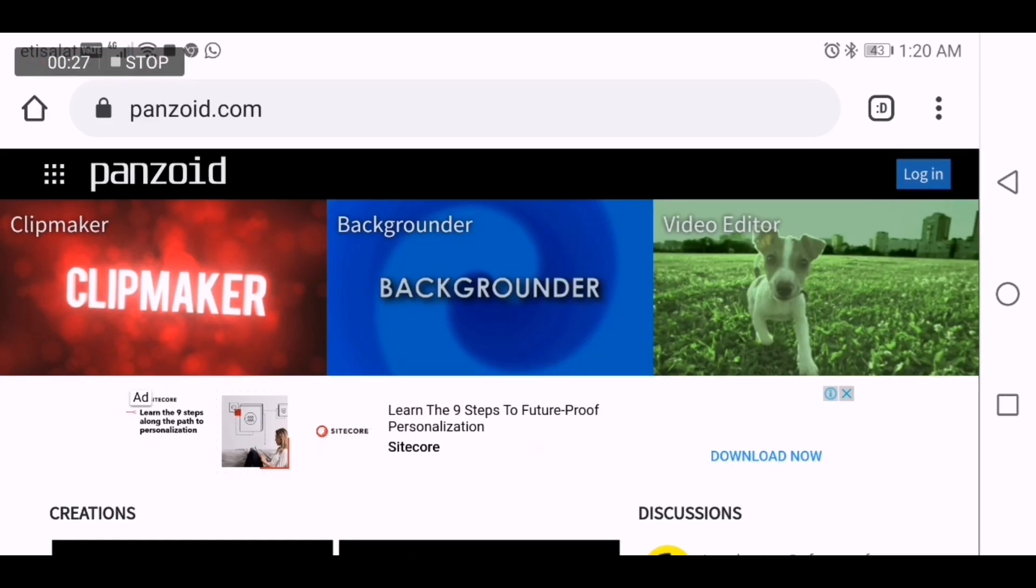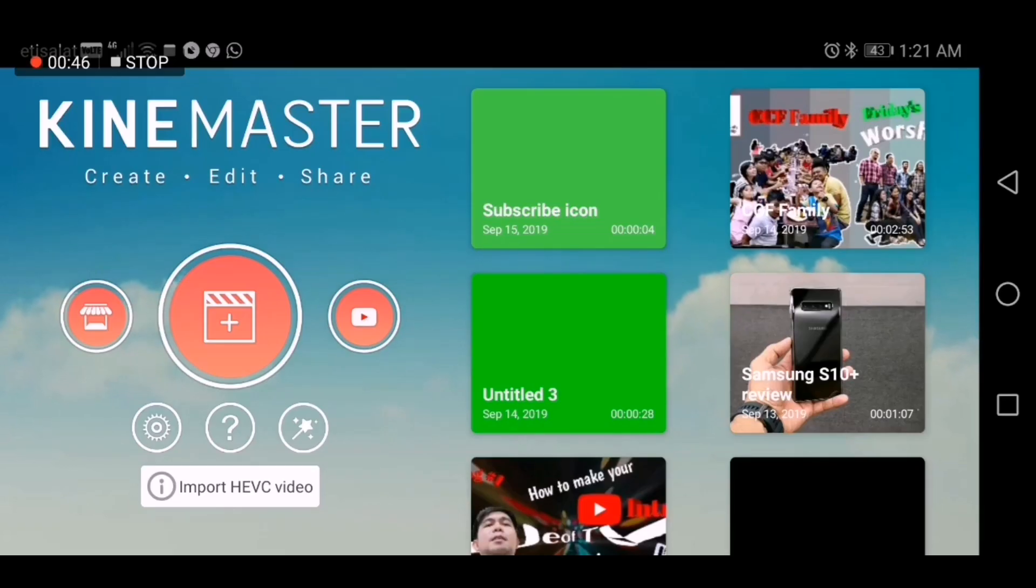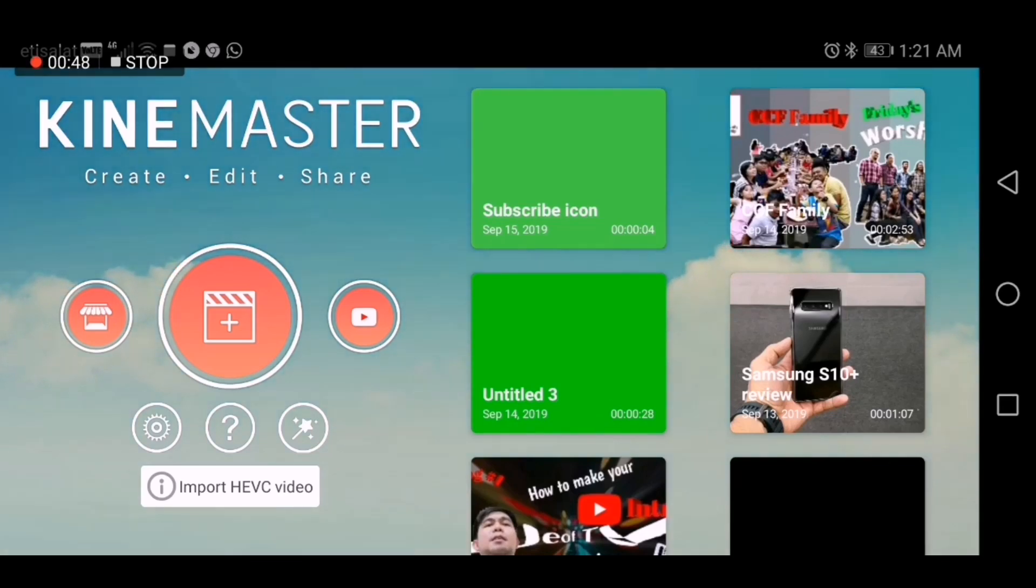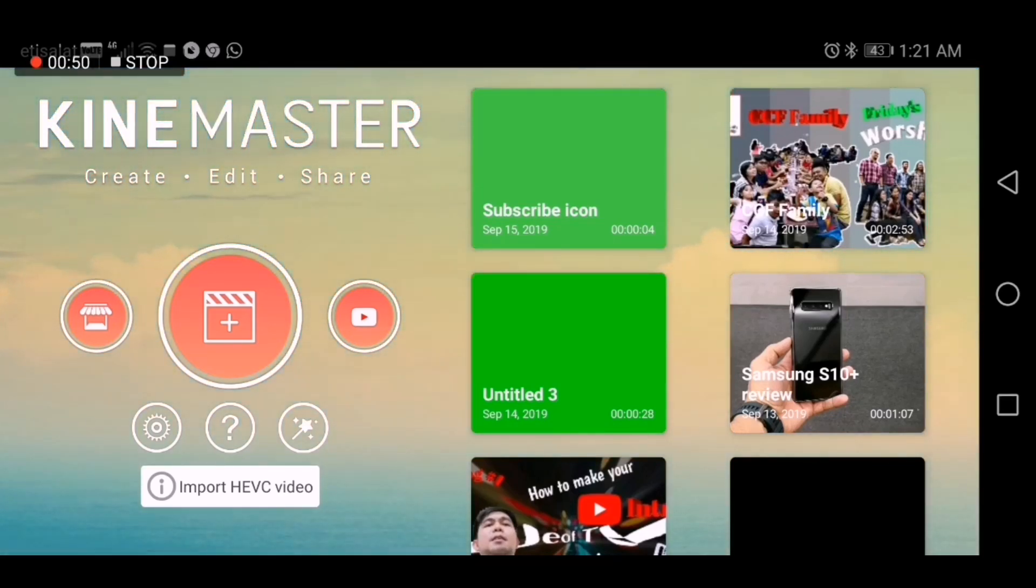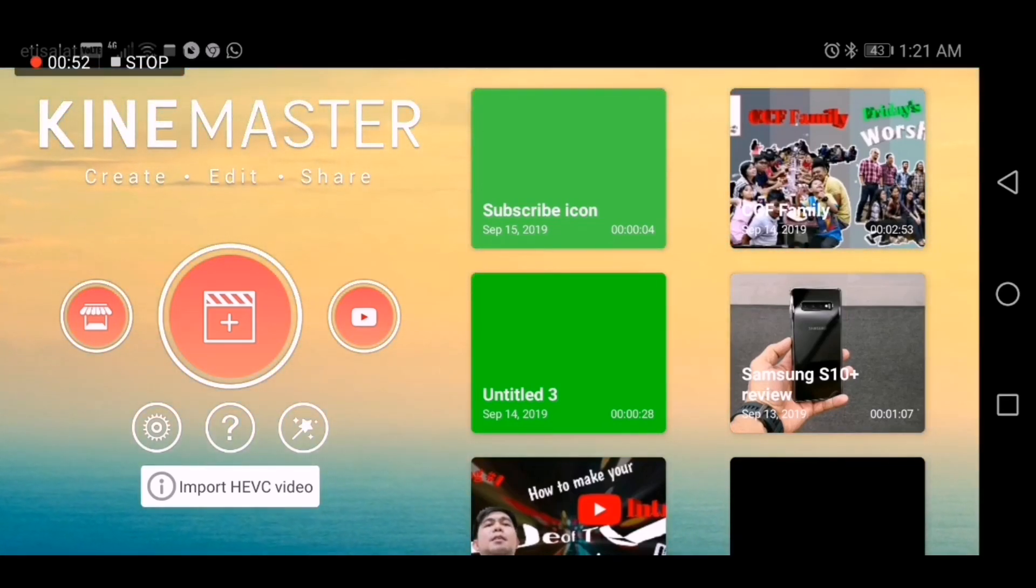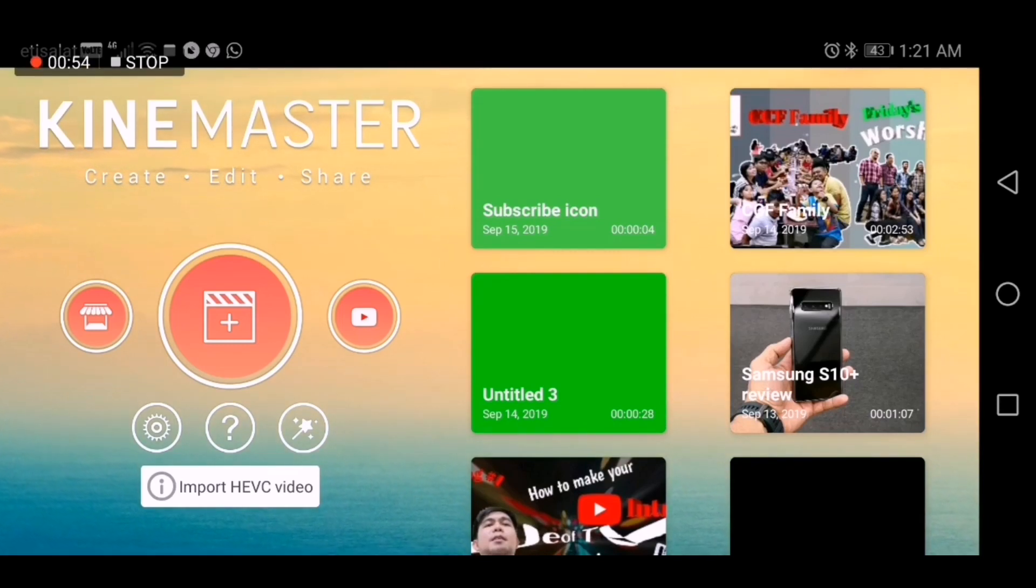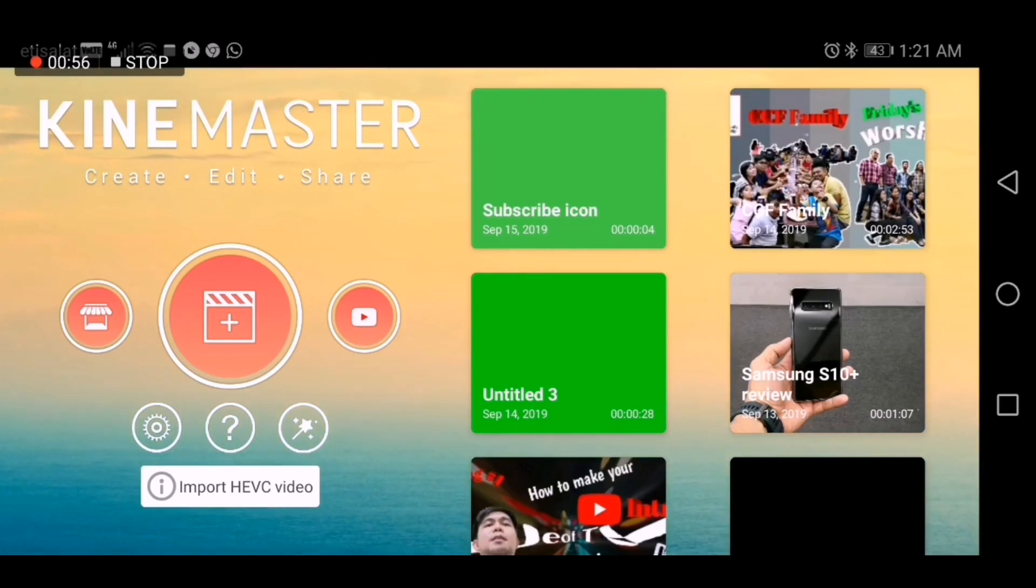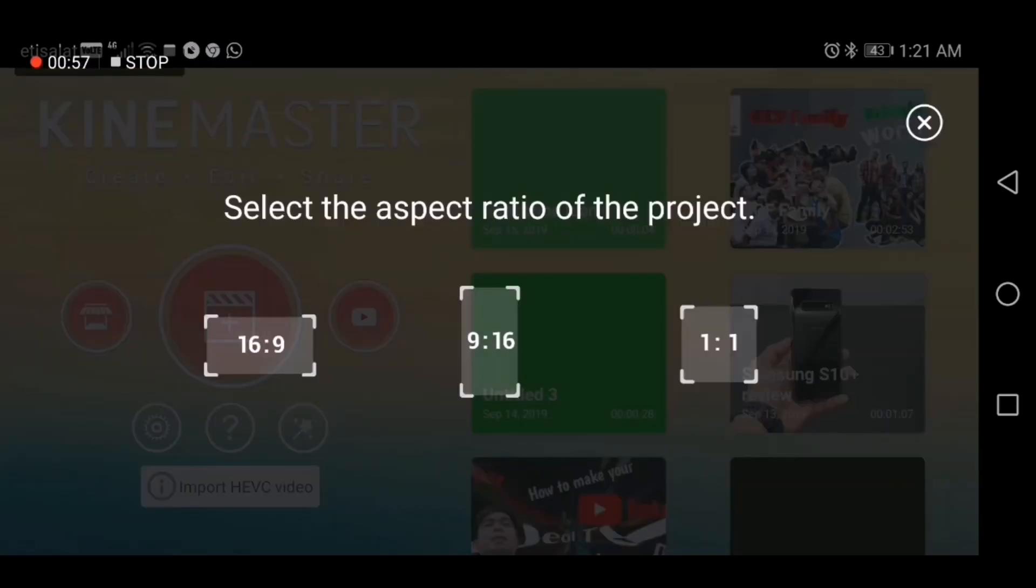So once you are done saving the clip that you made for your intro in your YouTube channel, the next thing to do is we have to open the files in KineMaster. Let's open it to see if it's supported in KineMaster.